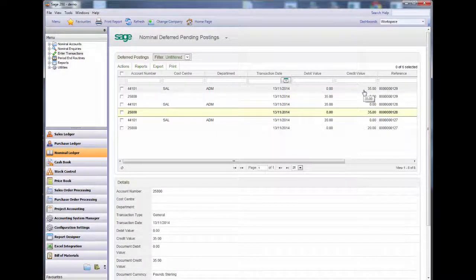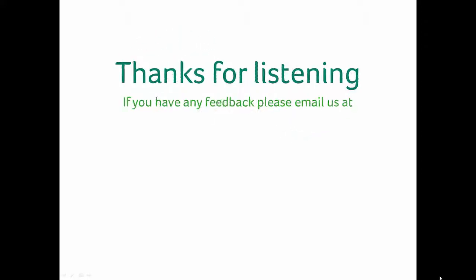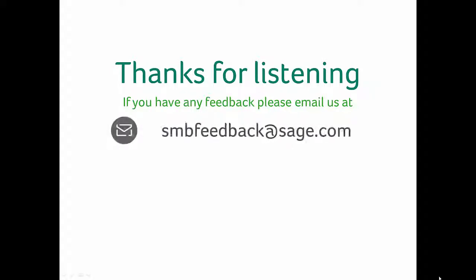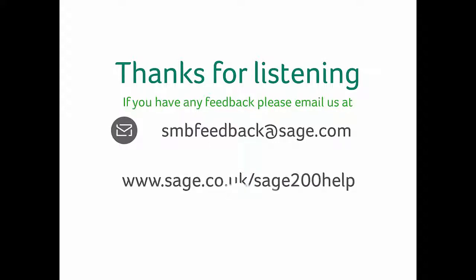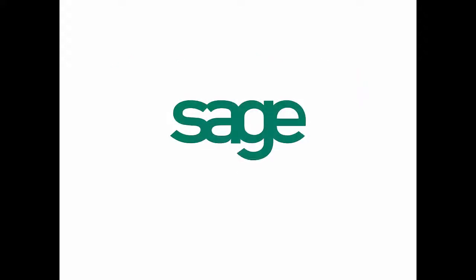Thanks for listening to this webinar brought to you by Sage. If you have any feedback on this or any of our videos, please email us at smbfeedback@sage.com. If you would like any further technical information on this process or any other Sage 200 query, please do the online help files at www.sage.co.uk/sage200help or contact your business partner for further information.